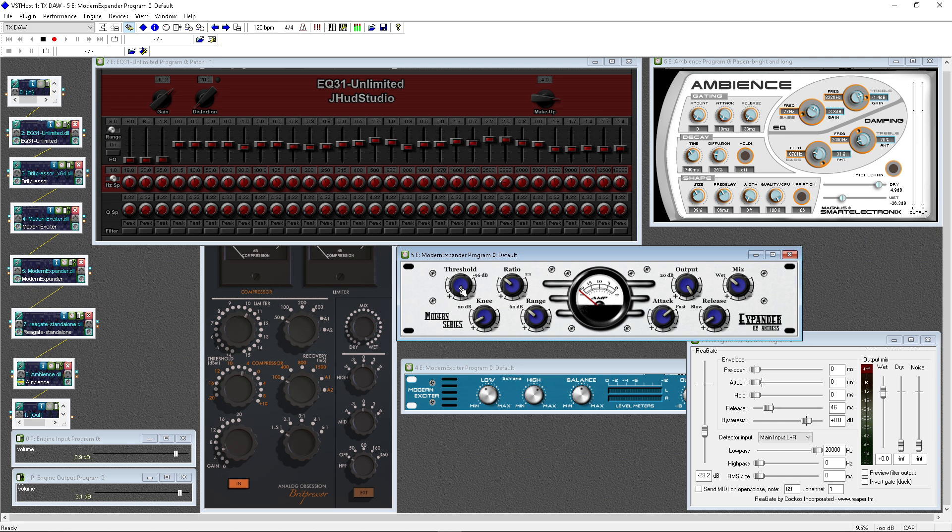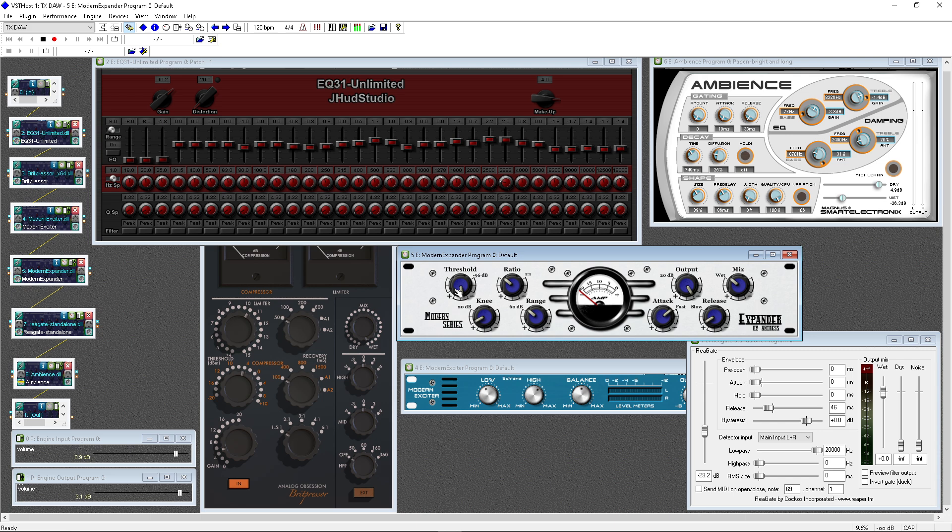So this doesn't function so much. You'll hear a lot of guys say that a downward expander functions like a gate. Well, it shouldn't. It's not a gate. It's a linear gate, I guess you could say, in the sense that it will strip, it will basically gate the noise, but not the audio. I guess that's a good way to explain it.